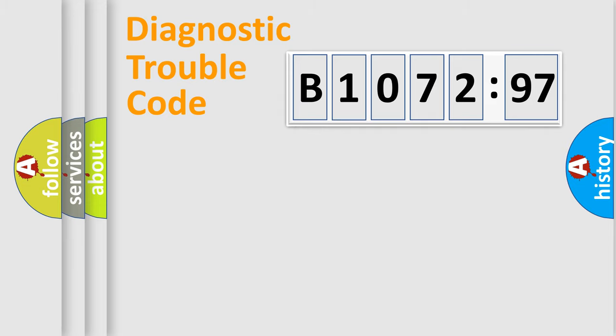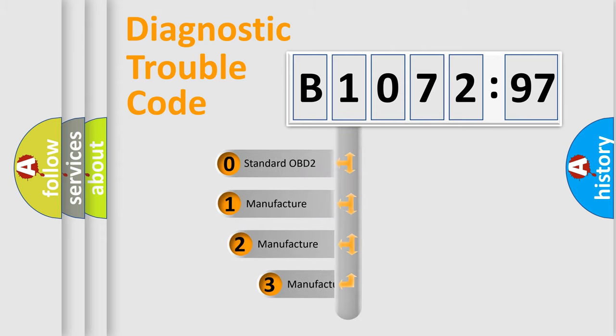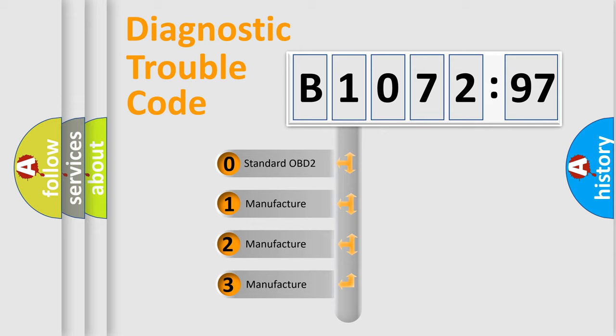Powertrain, Body, Chassis, Network. This distribution is defined in the first character code.